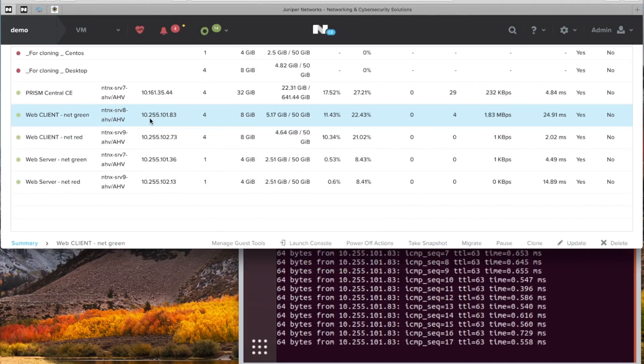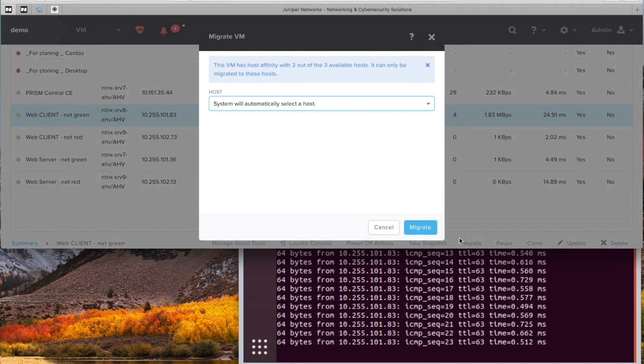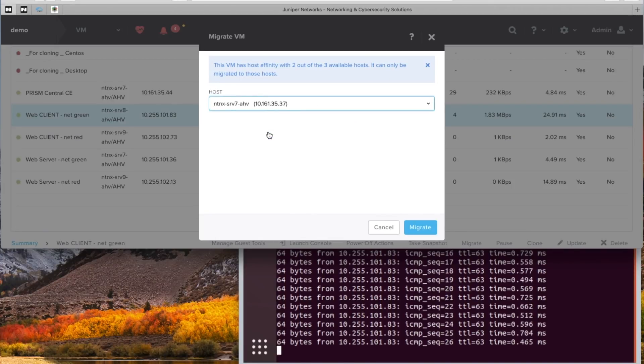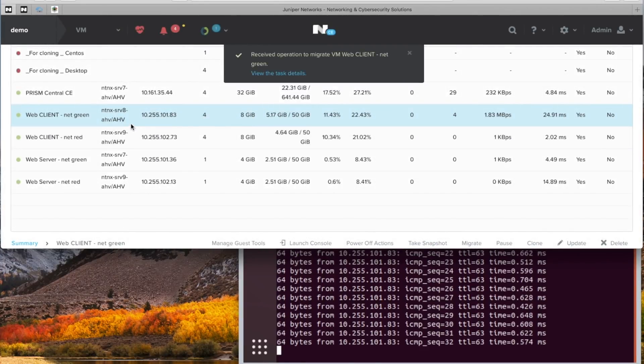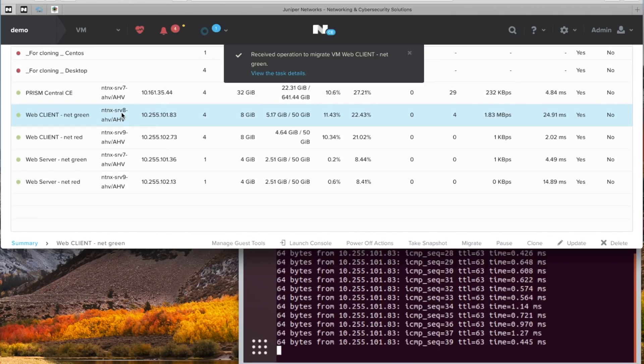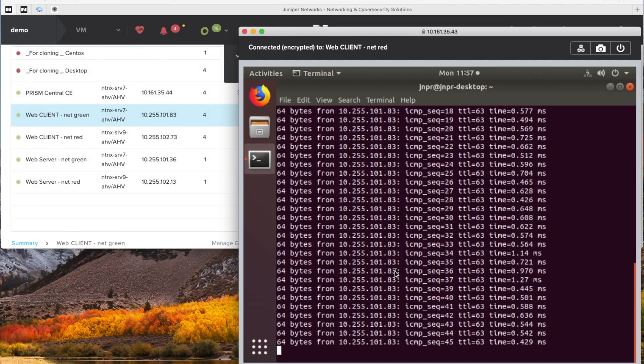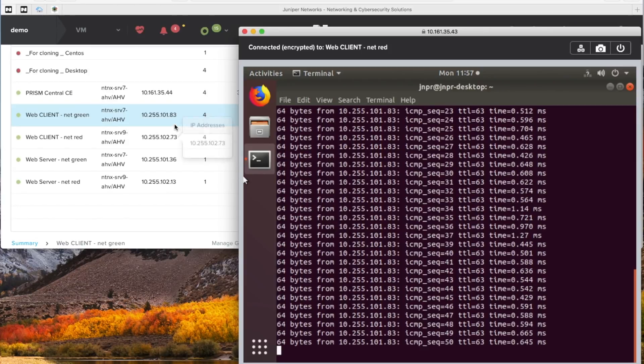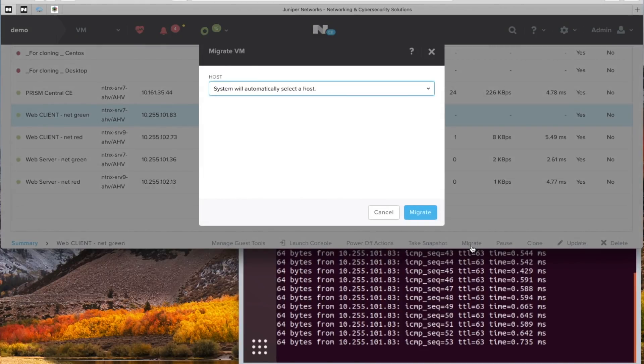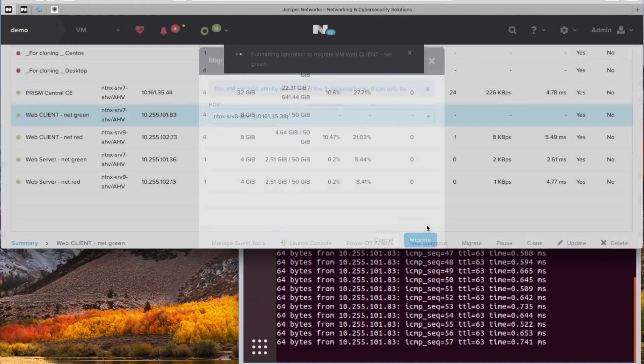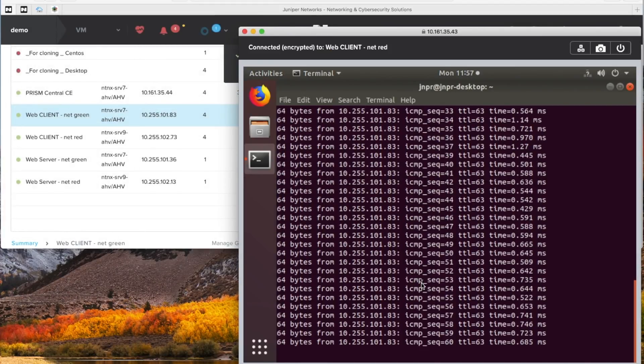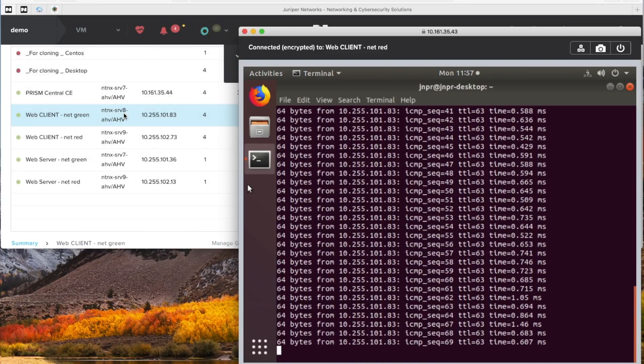Now pay attention to what host it's on while I migrate this virtual machine to a different host. It's on 8 now and I will choose 7 for it to migrate to. Migrate and let's look at this number here and look at the ping at the same time. Now change server right there to server 7. Looking at the pings, nothing major happened. Now let's migrate it back to server 8 again and keep an eye on the ping. And there we go.